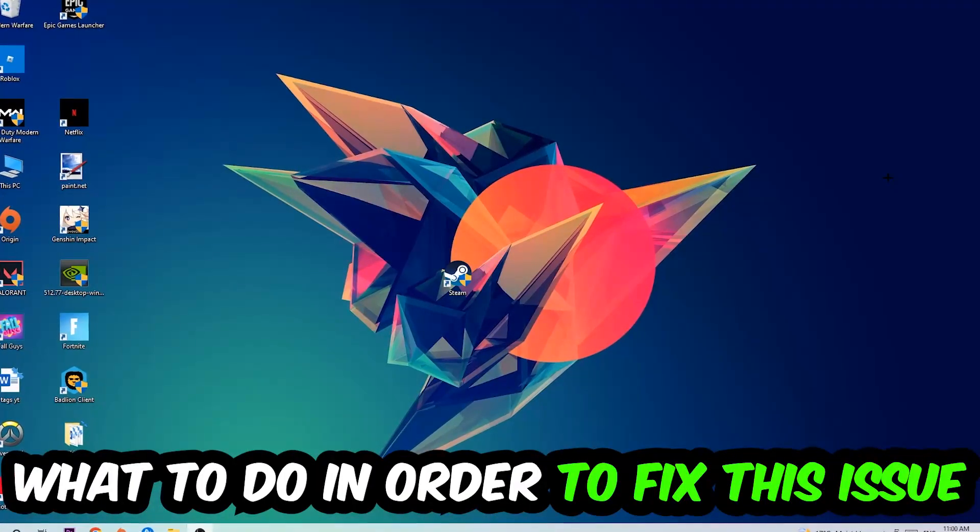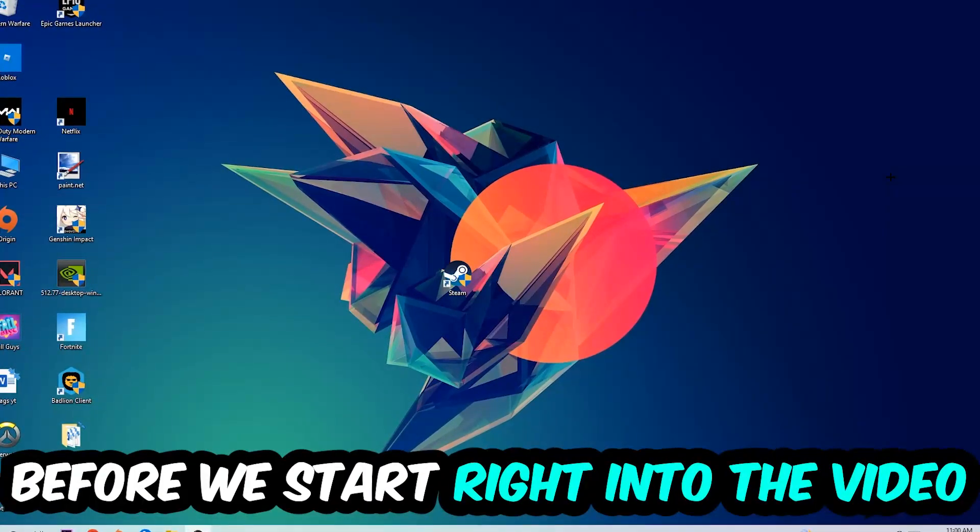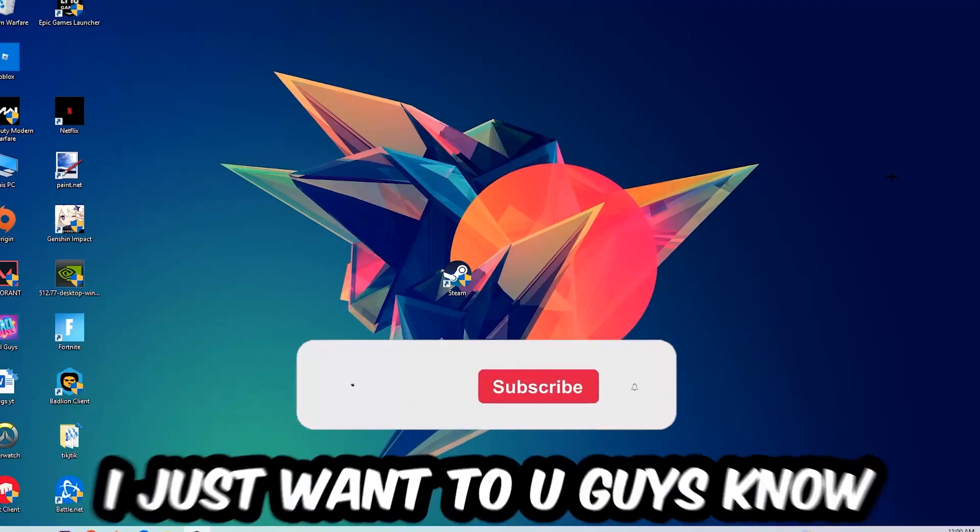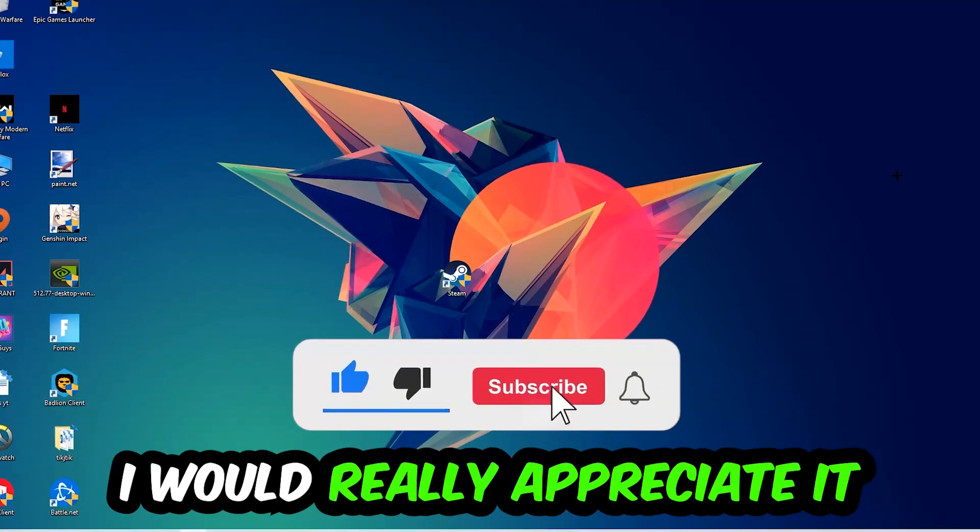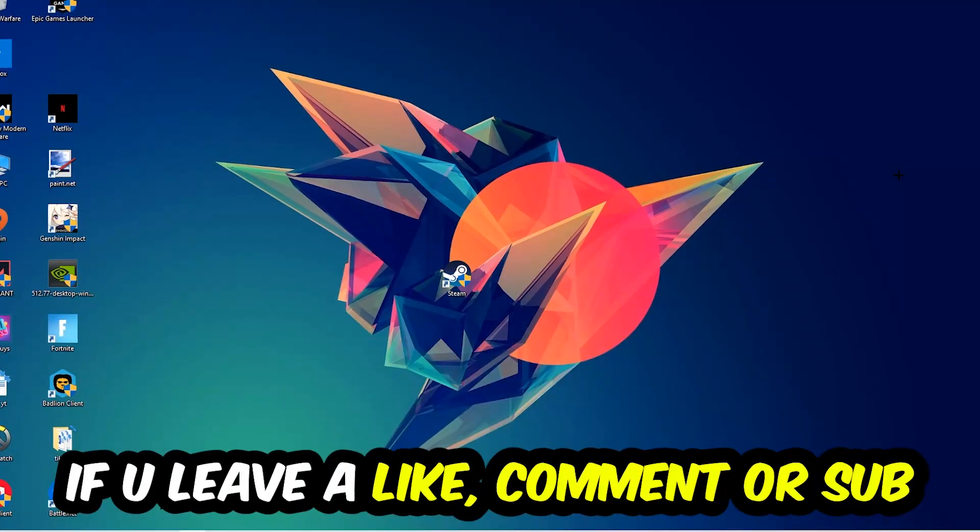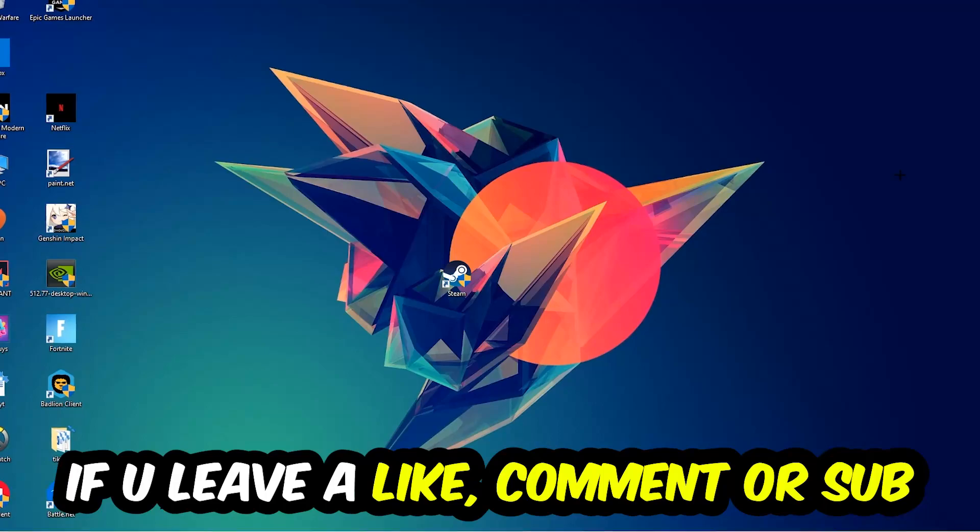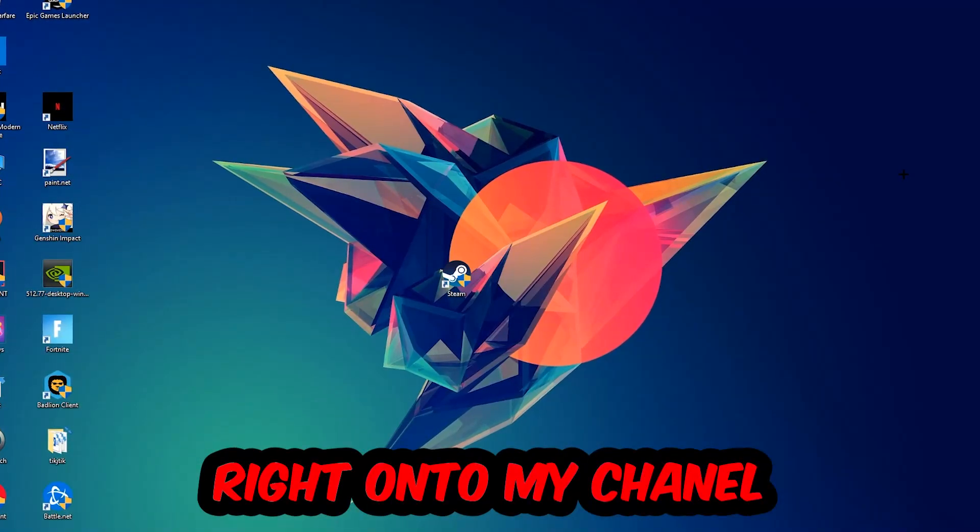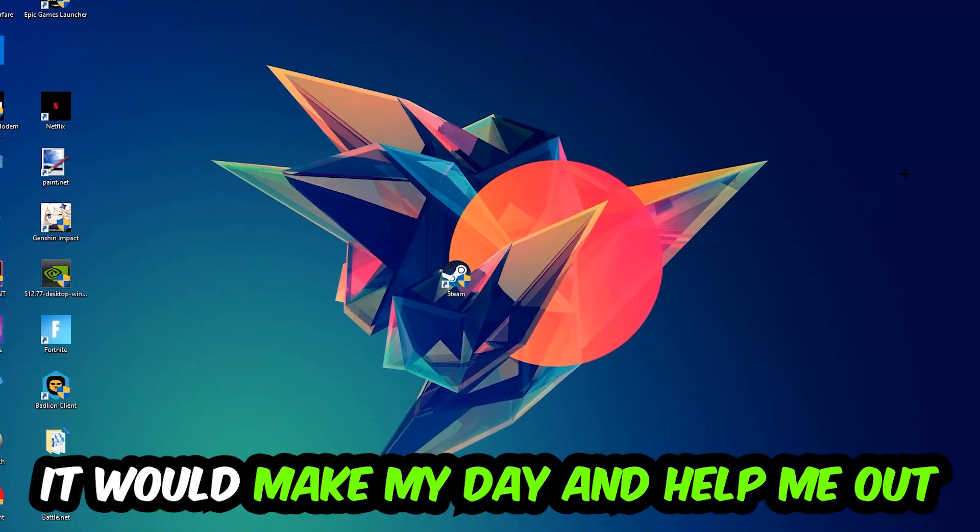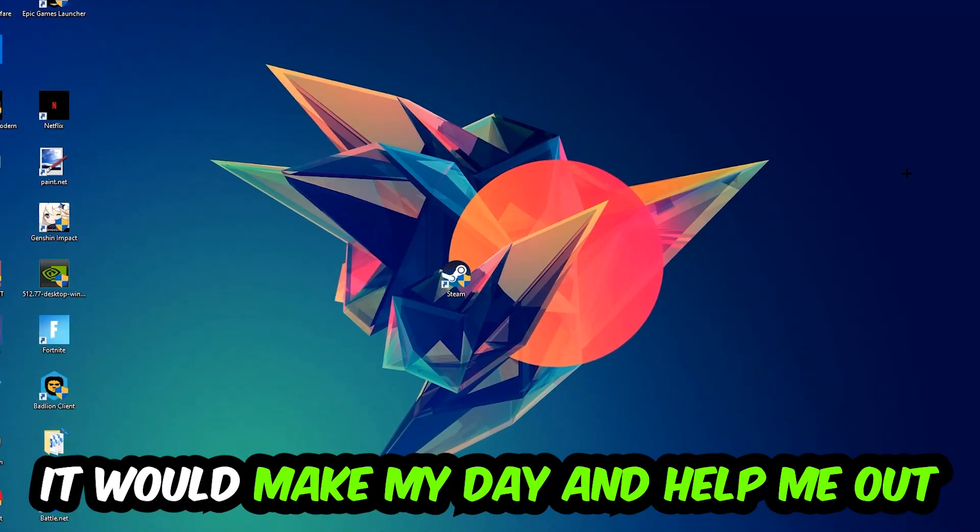Before we start, I just want to let you guys know that I would really appreciate it if you would just leave a like, a comment, or a subscription on my YouTube channel. It would really make my day and help me out as a little YouTuber.